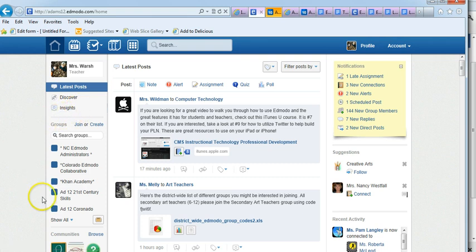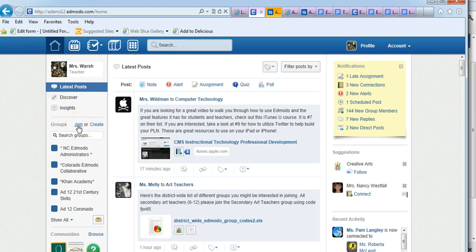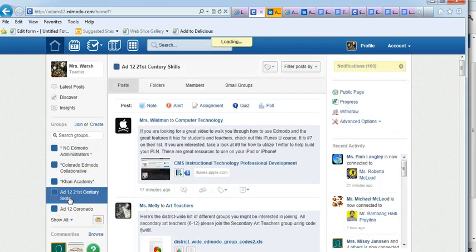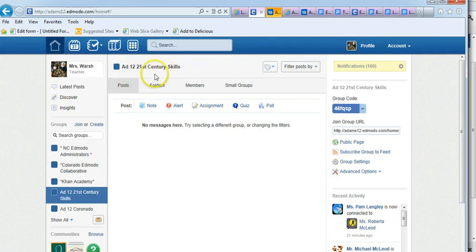Here's where you find all your groups and where you can create a group and join a group. If you want to see something about a specific group, all you have to do is click on that group and it will show you all the information having to do with just that group.